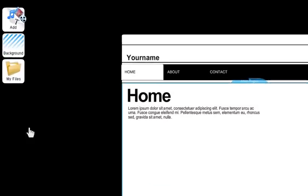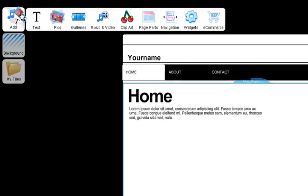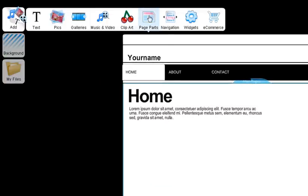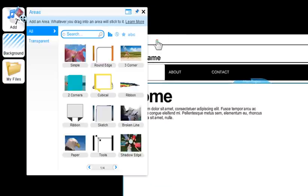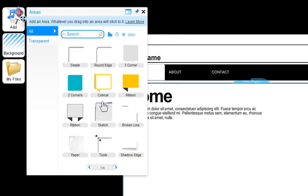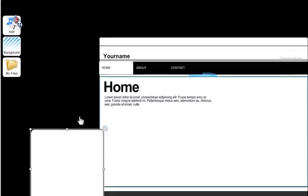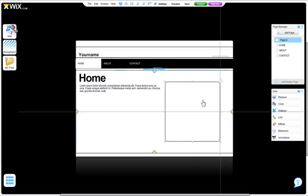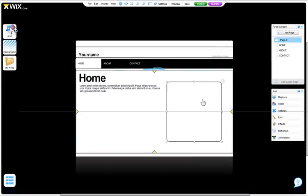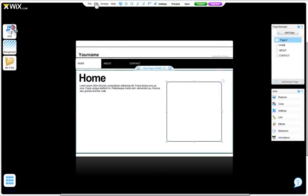To add an area, click Add, Page Parts, Areas. Now place your area on the page. I am going to add two areas to my page.